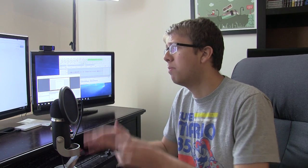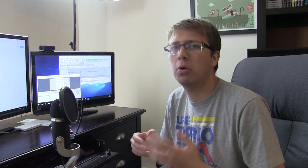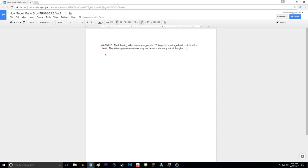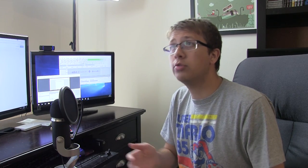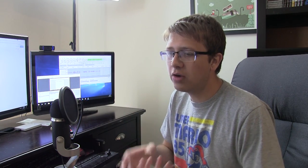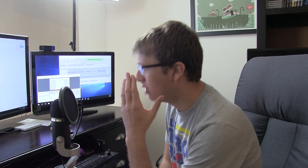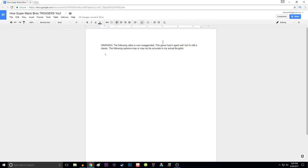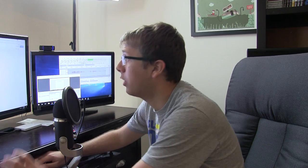Every triggered video starts with a warning message - something gritty or witty. It says: 'The following video is over-exaggerated. The game hasn't aged well but it's still a classic. The following opinions may or may not be accurate to my actual thoughts.' I generally rewrite that warning message two or three times before I'm happy with it. After that, everything is based off a list. To construct the script, I try to be as cynical and negative as possible - that's the satirical nature of these videos.